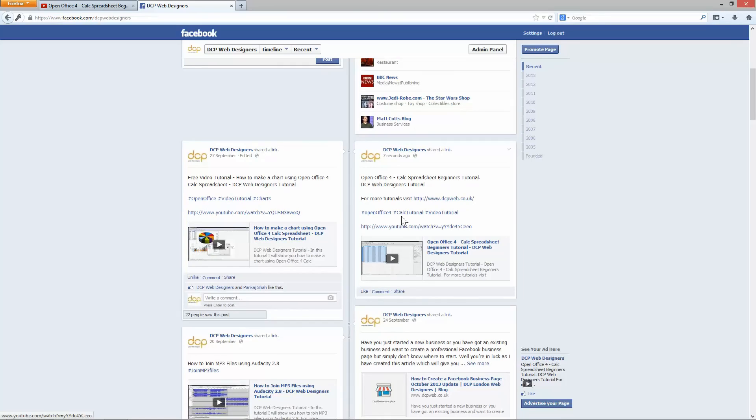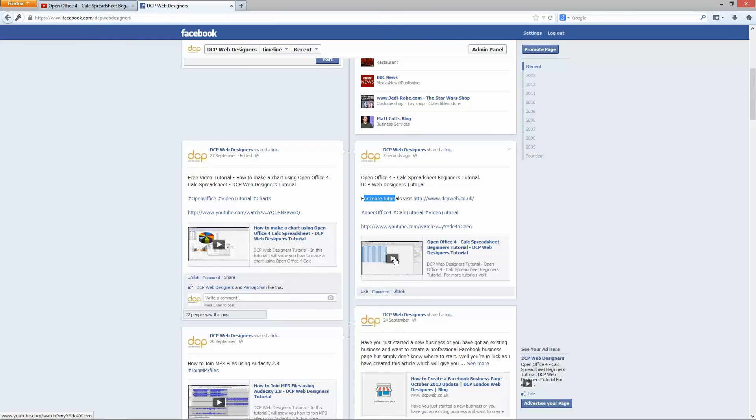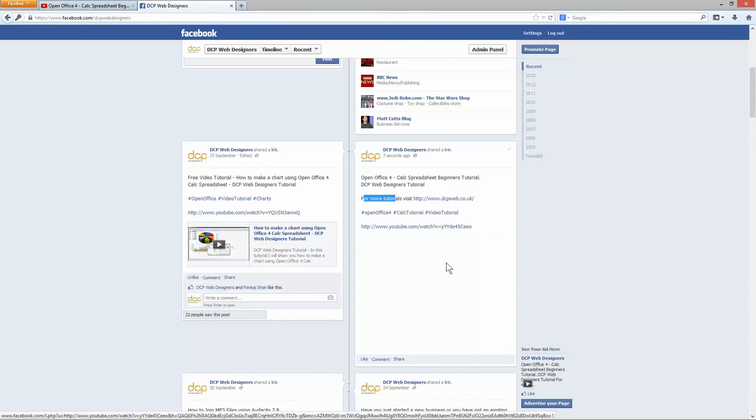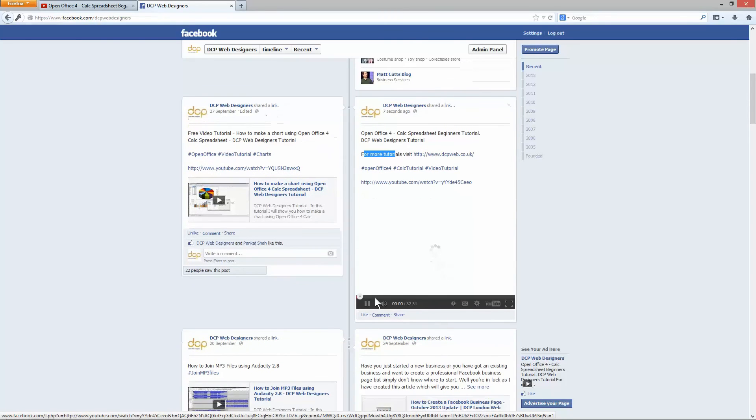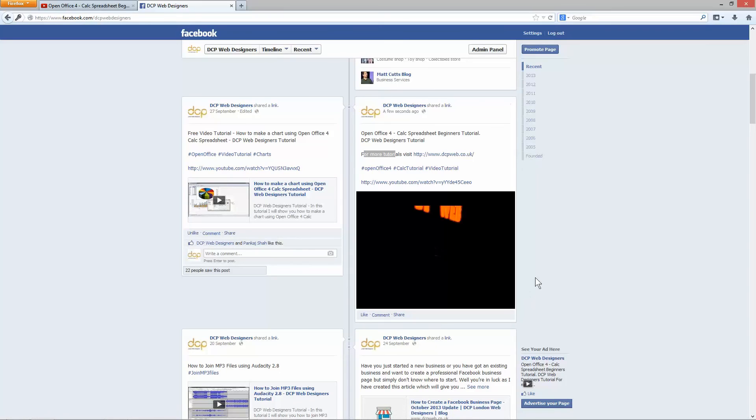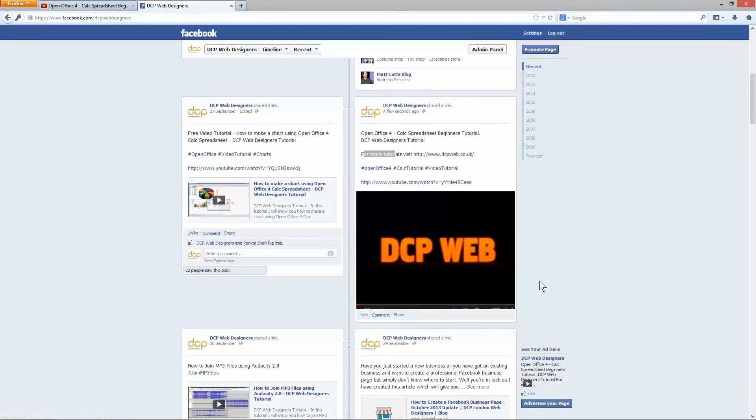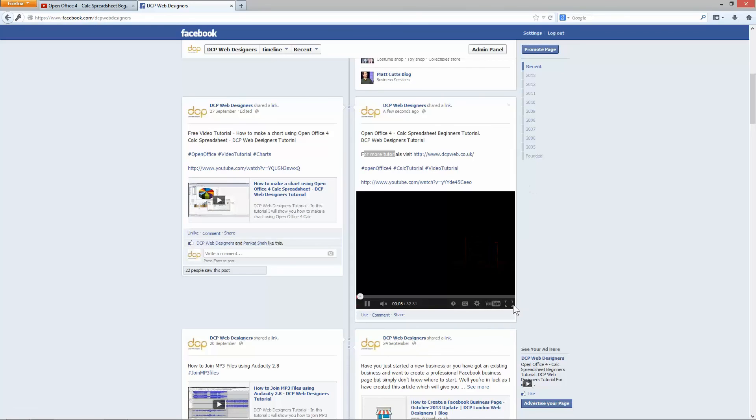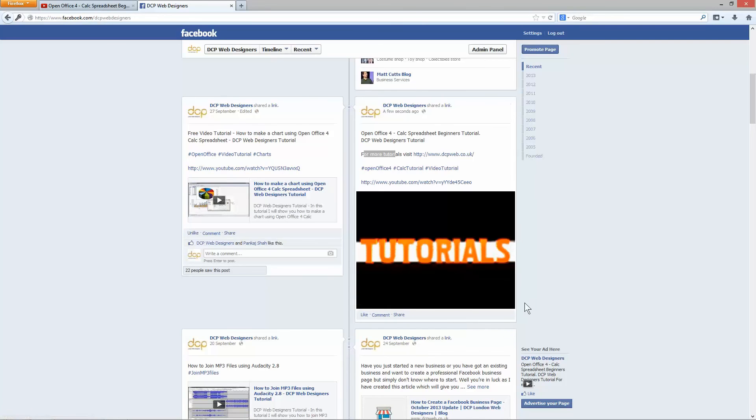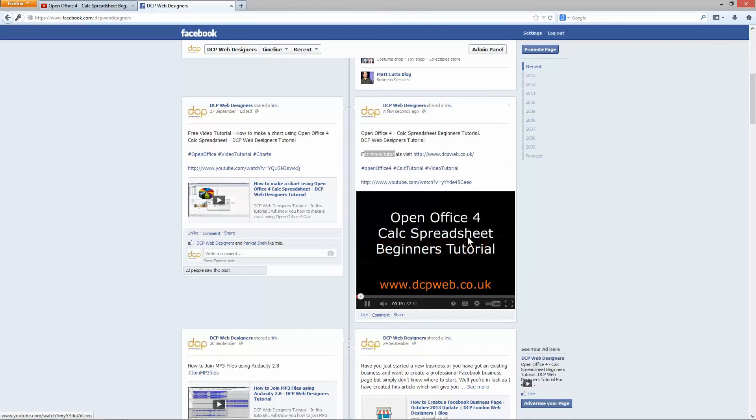And over here on my timeline, we've got the description or the title. For more tutorials, visit my website. These are the hashtags and here's the original link and if I click on this thumbnail image, it's going to pop open the YouTube video and start playing. Now people can view this YouTube video directly on my Facebook timeline. They can like it. They can comment on it. They can ask questions about it if they're not sure about something I've written in the tutorial itself.